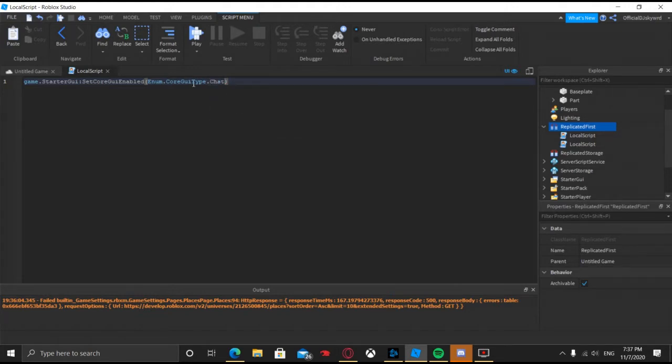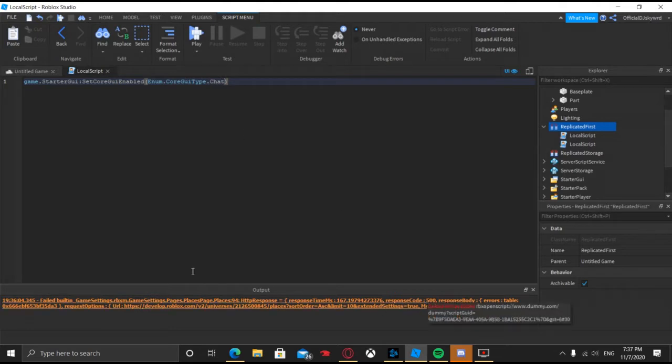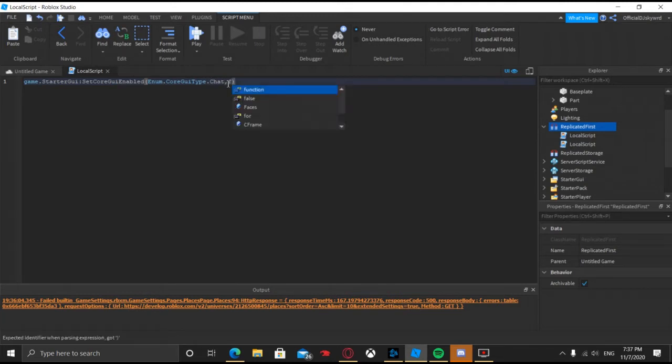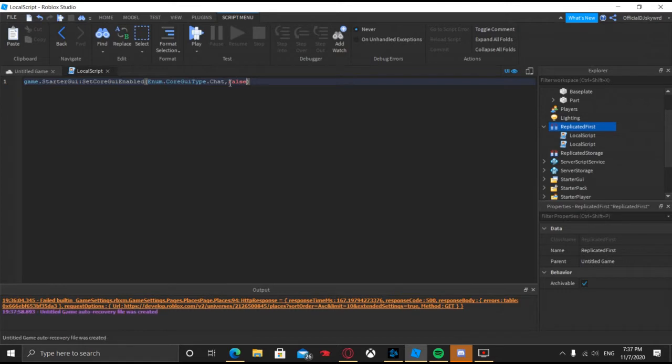So we're just going to do chat. If you want to disable their tools you can just click backpack. Yeah, you get it. So if you want to disable chat, just do enum dot CoreGUIType dot chat and then do comma false. So basically when you set it to false, it's going to disable the chat, but when you set it to true it's going to enable the chat.